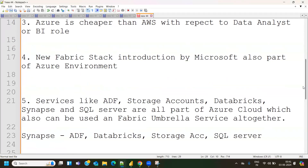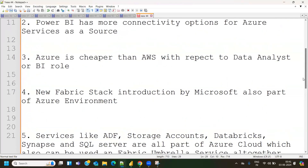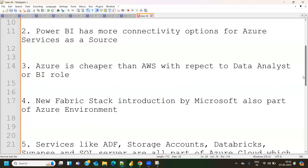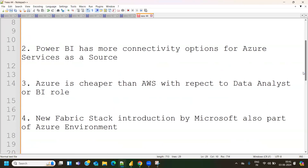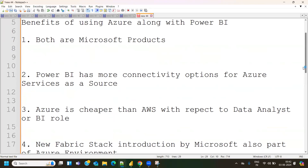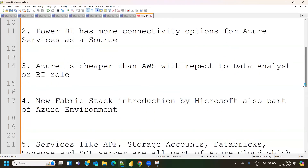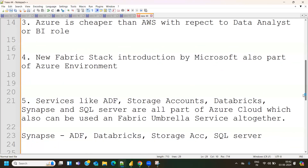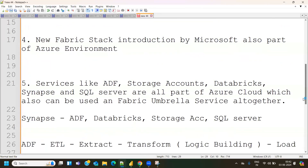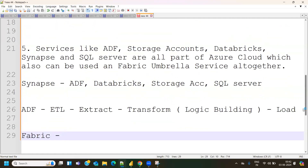To summarize the benefits: Azure has more connectivity options with Power BI (around 20 to 25 Azure sources available directly), Azure is more cost-effective compared to AWS for data analyst and BI roles, and Fabric capacity is managed through Azure. Learning Azure alongside Power BI helps you grab better job opportunities, as companies look for individuals with cloud exposure — specifically Microsoft Azure — when hiring Power BI developers.